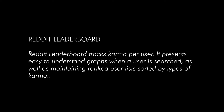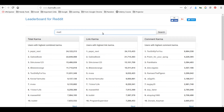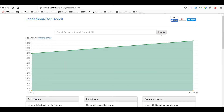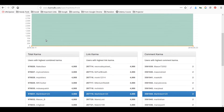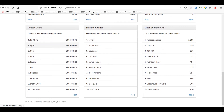Now we'll move to the next tool, called Reddit Leaderboard. Reddit Leaderboard tracks karma per user and presents easy-to-understand graphs when a user is searched, as well as maintaining a ranked user list sorted by types of karma. The link is karmalb.com. Let me search for 'martin tech 123' — it shows a graph with total karma, link karma, comment karma, and oldest users.